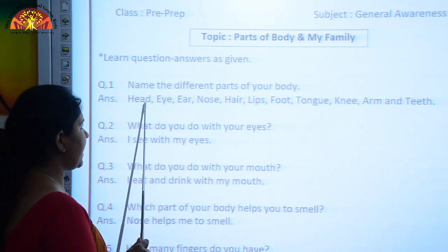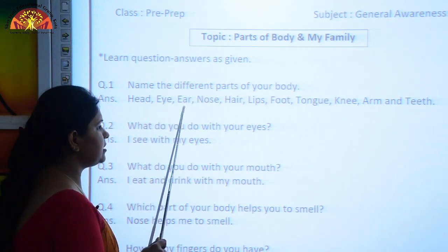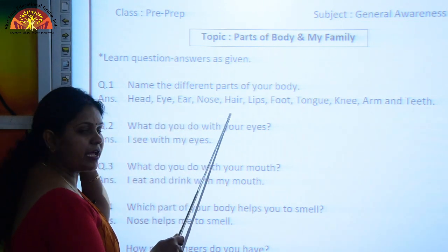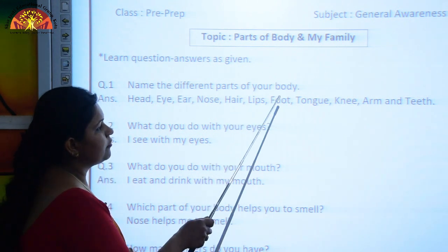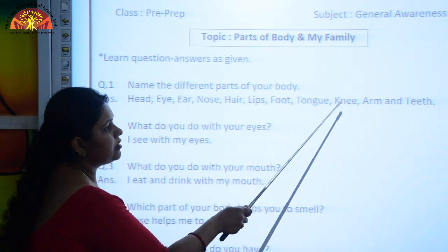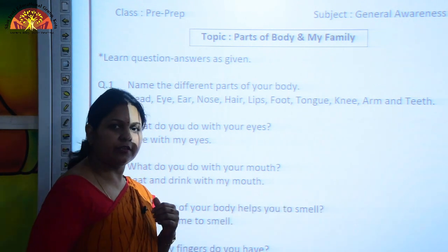Name the different parts of your body. The answer is: Head, Eye, Ear, Nose, Hair, Lips, Foot, Tongue, Knee, Arm, and Teeth.